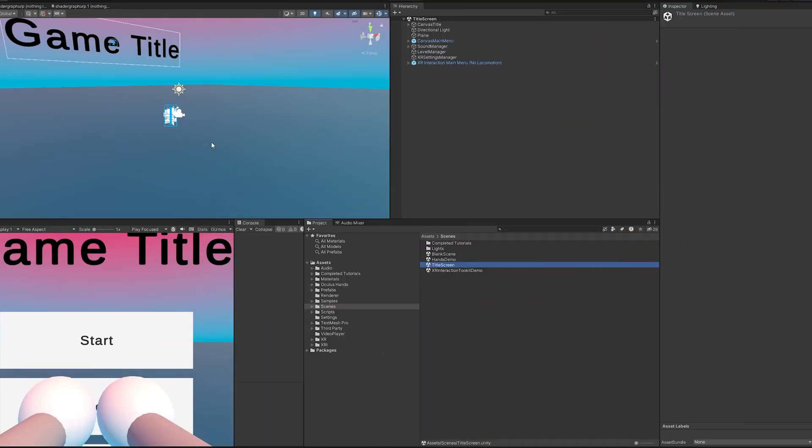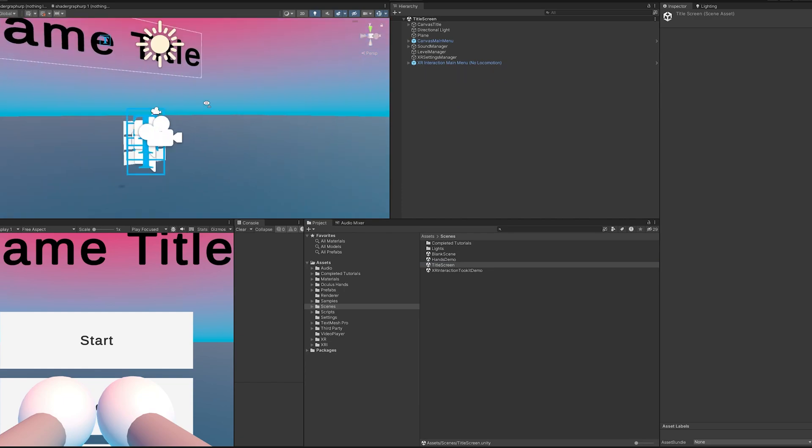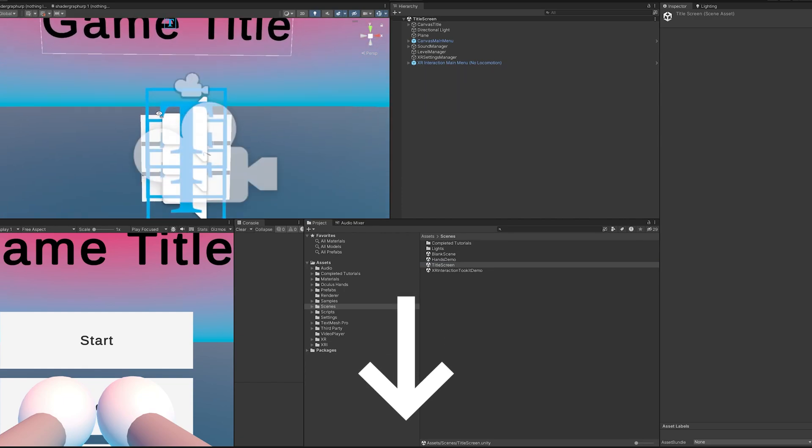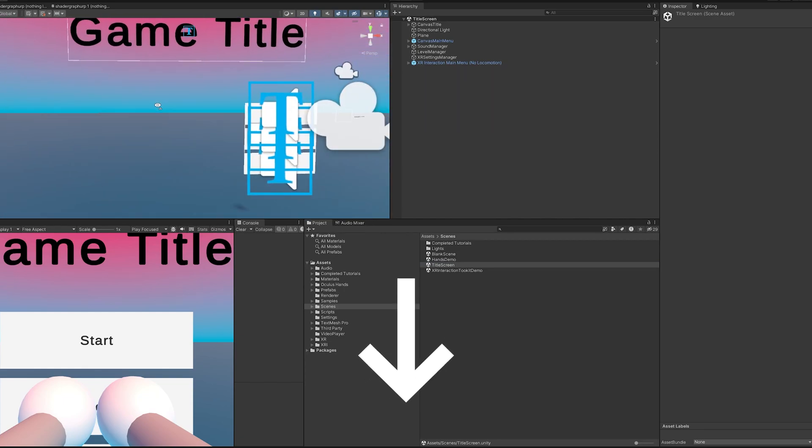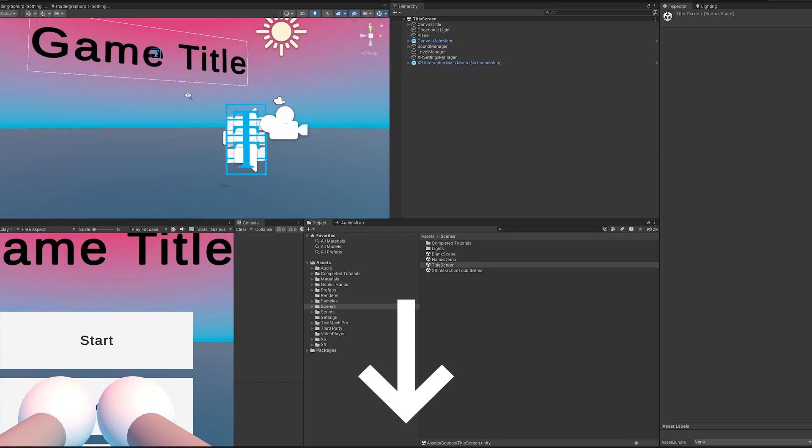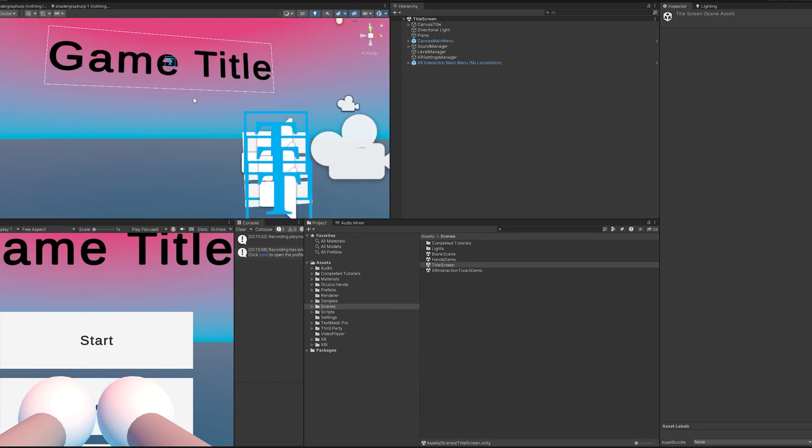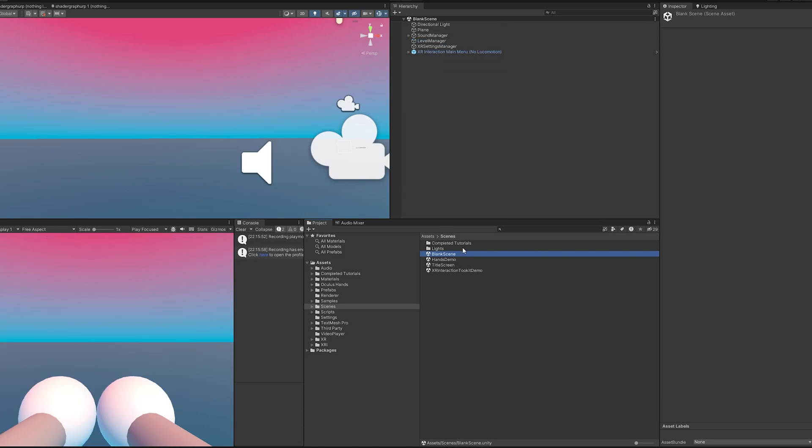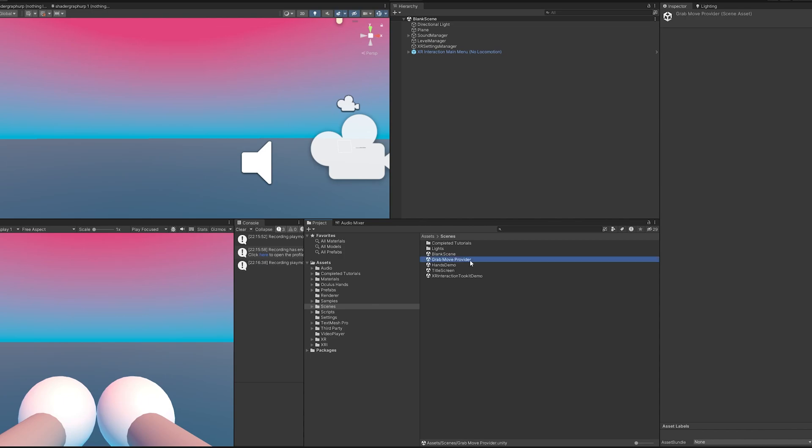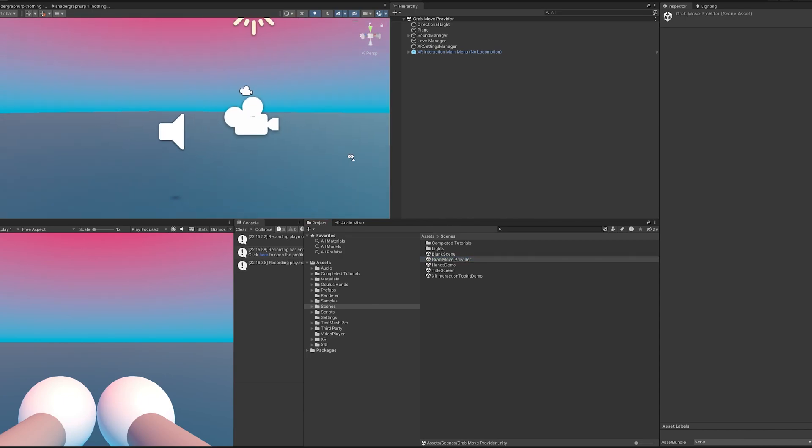For this tutorial I'm going to be using my free VR template that I'll link in the description below. If you want to follow along in your own projects you should be able to do that just fine. I'm going to duplicate my blank scene here, control D, rename this, and then double click to open it up and see what we're working with.